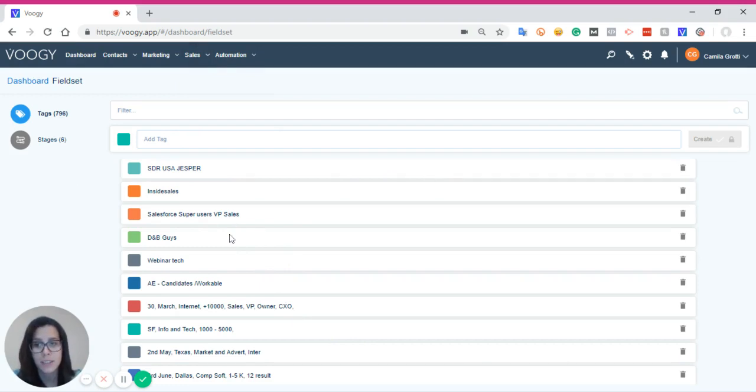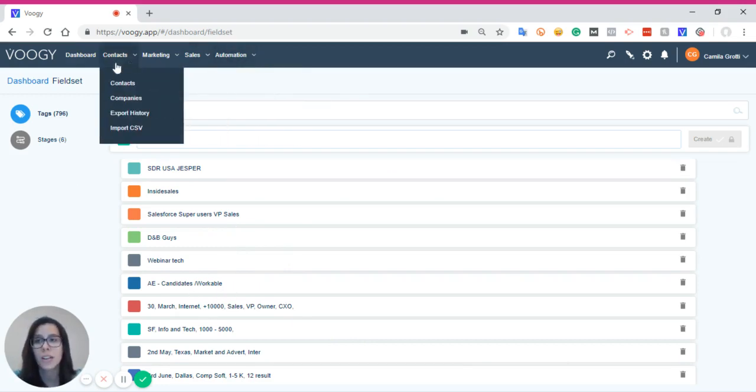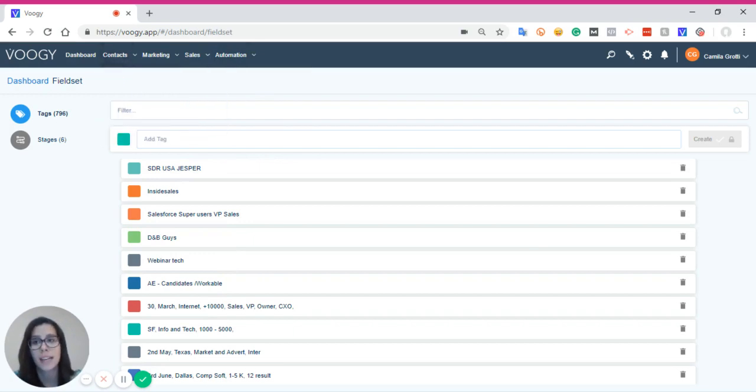However, you cannot see the contacts within each tag. You have to go under the Contacts tab to access that.